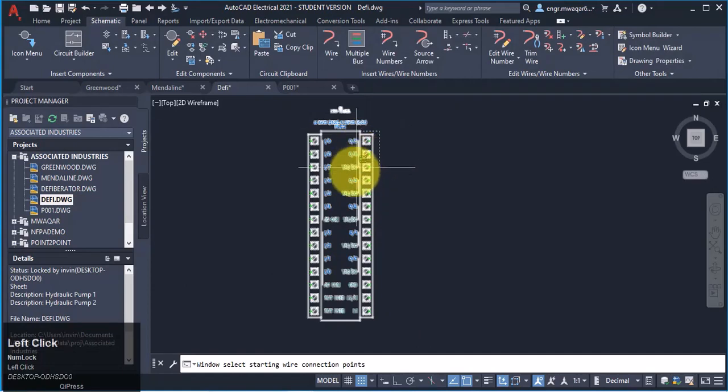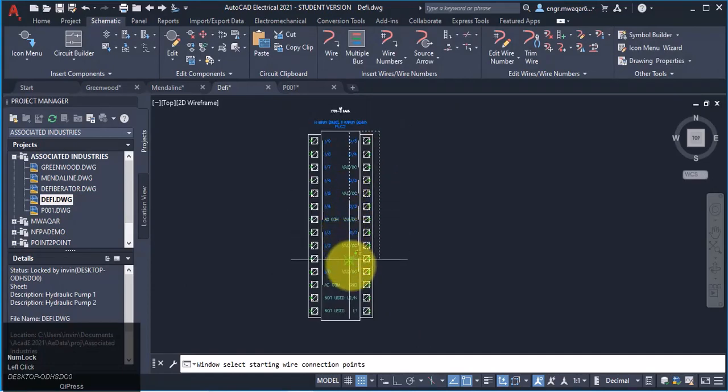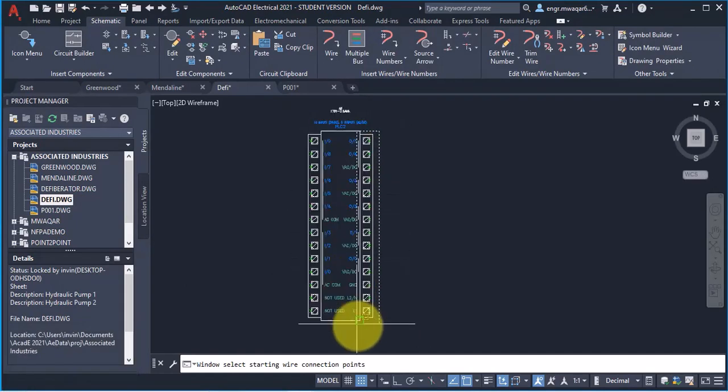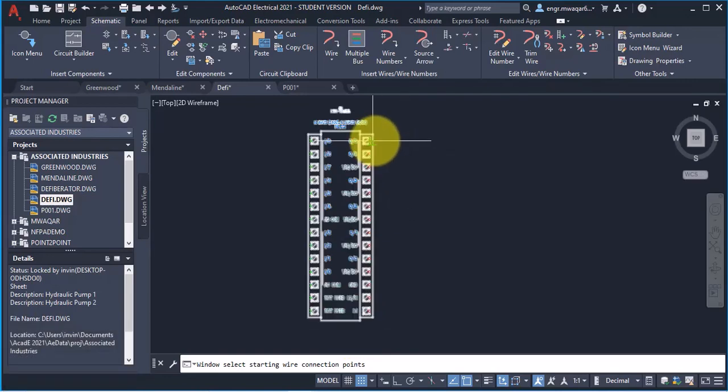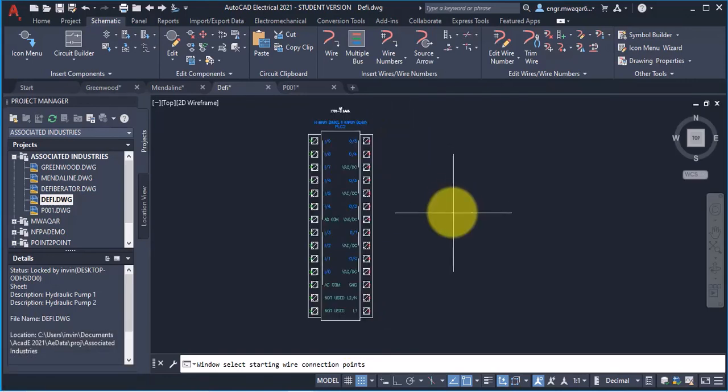I will select all these terminals, make a window of that terminals or points. Click OK and all the wire connections are now in red.